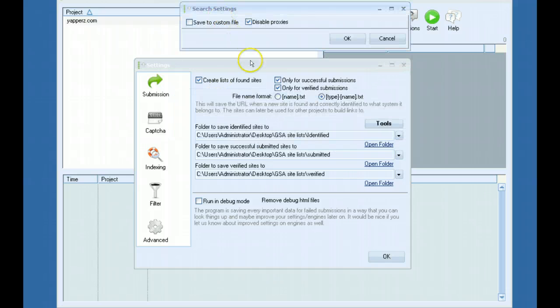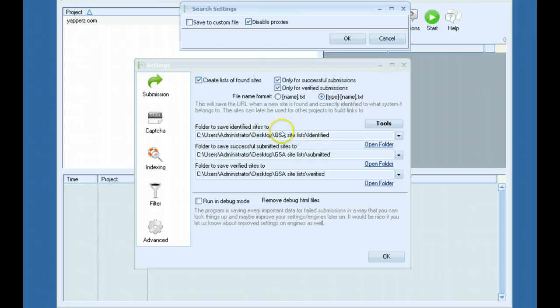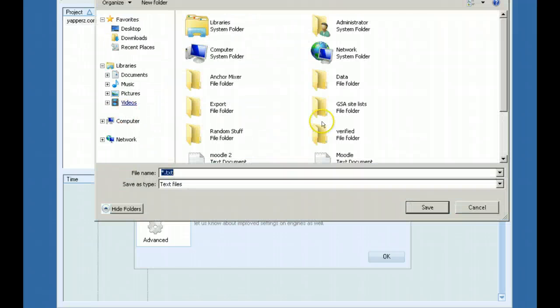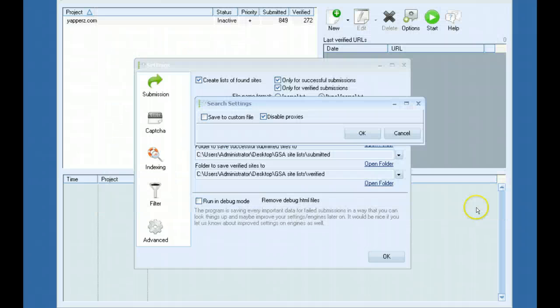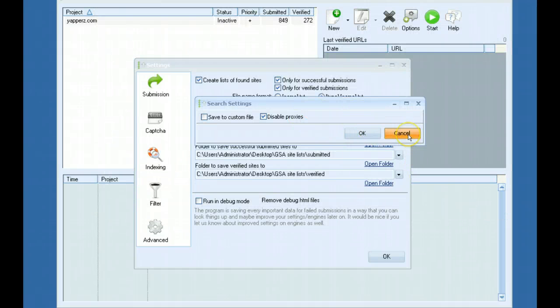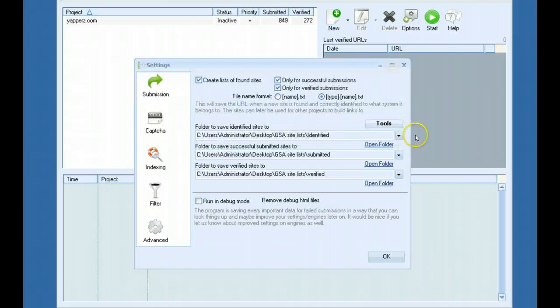If you don't want them saved into this folder you have set here, you can actually save them to a custom file. So you would load it, click OK and it will start to sort.